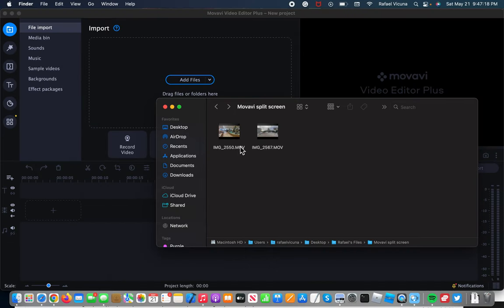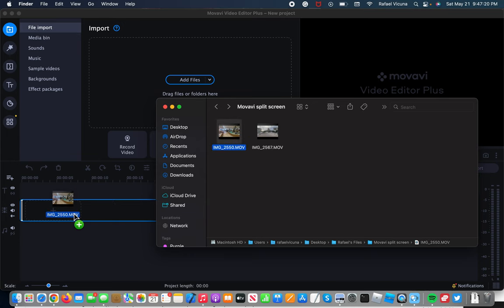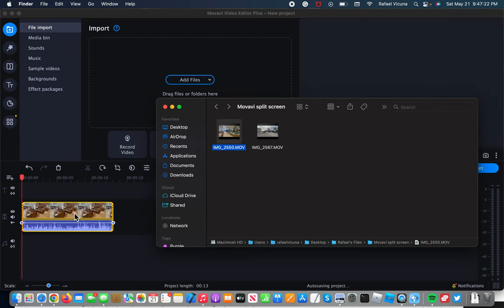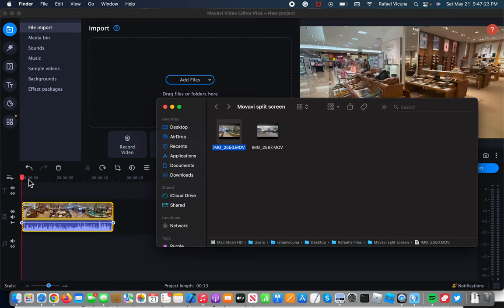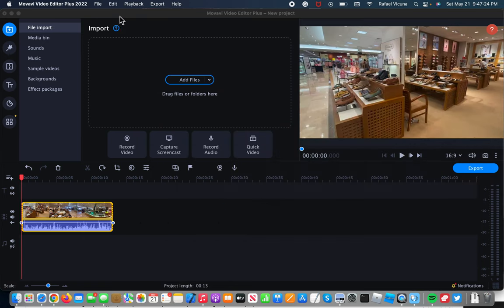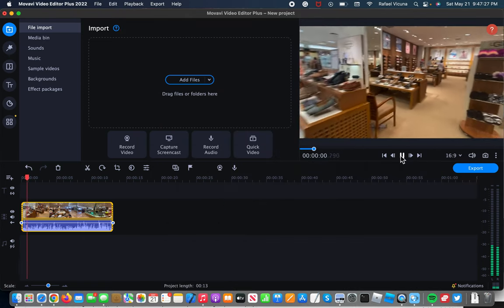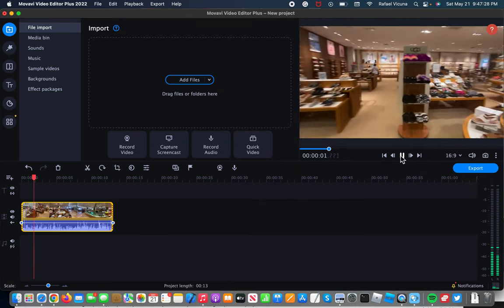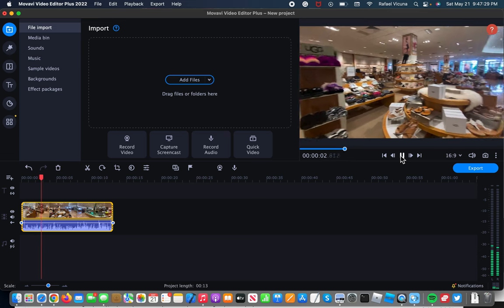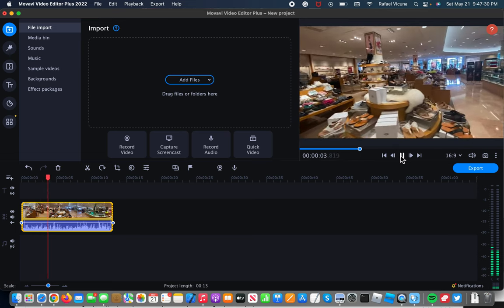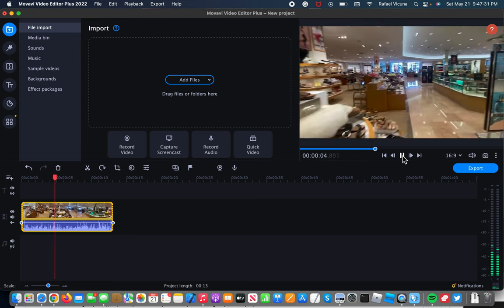I'm going to drag in my main clip onto the Movavi timeline. Let's drag that in. I'm going to play this clip right now. It's simply a video of me walking around a shopping center.